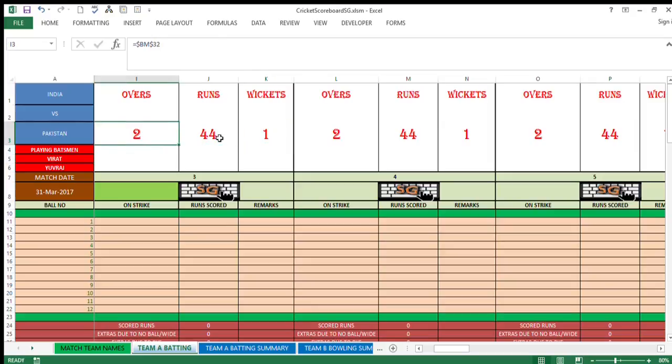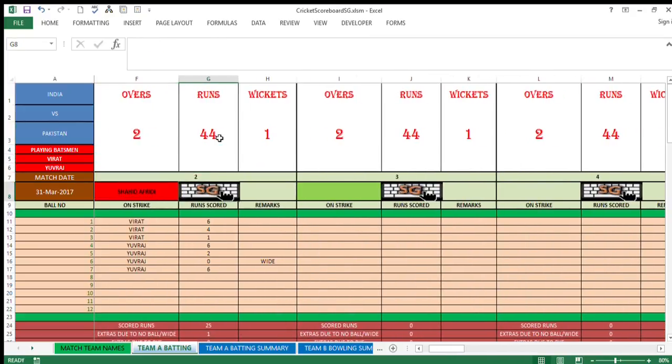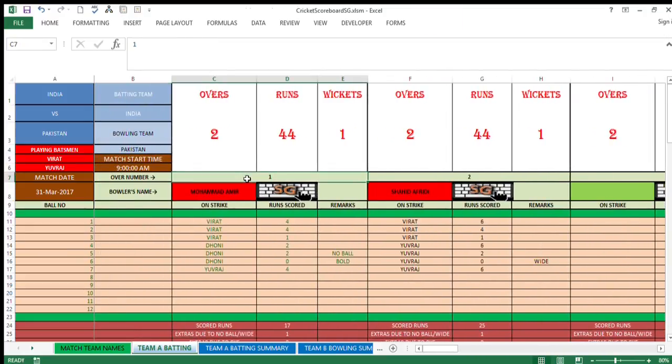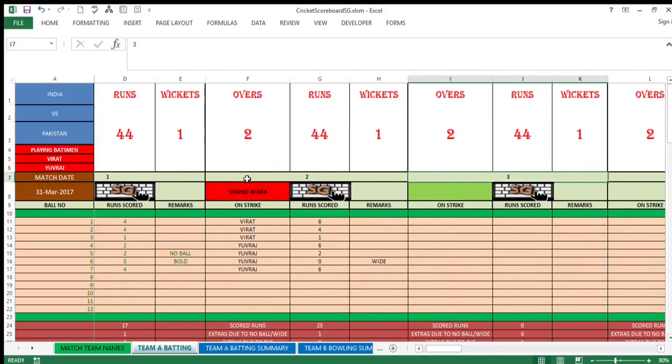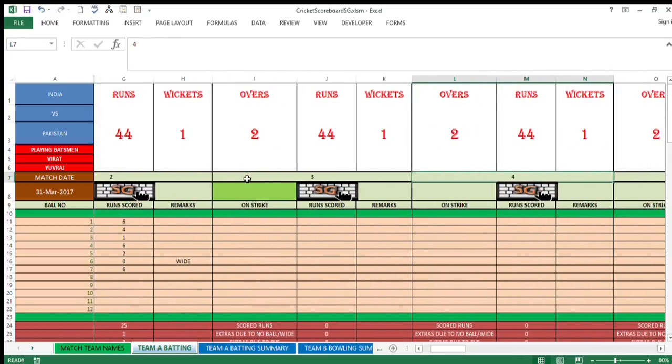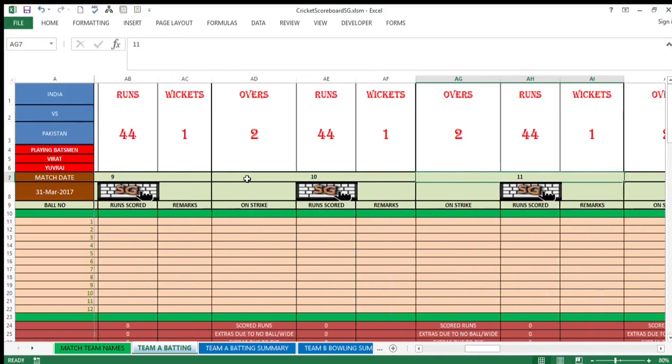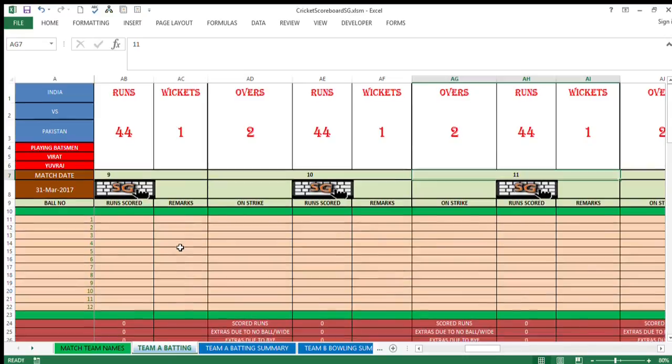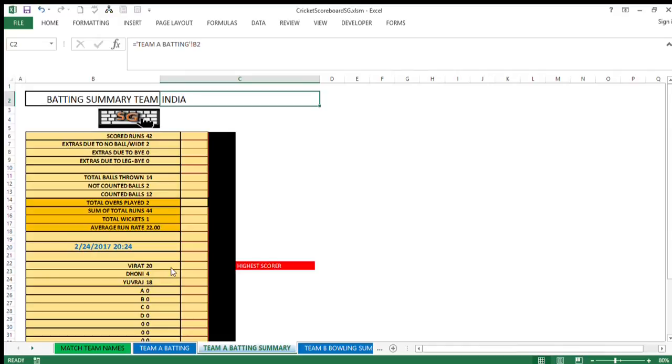This data will continue throughout the sheet in order to facilitate the commentator so that this critical data is always available in front of his eyes and a better commentary can be made. Like this, the scorer needs to feed in the data over-wise for second, third, fourth, and till 20 overs. Coming to Team A batting summary, that's the third tab.